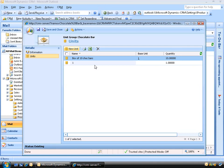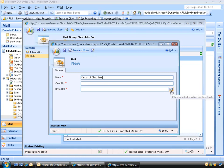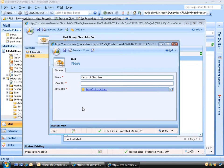Let's say we also sell these by the carton, which has 20 boxes in the carton. We'll click the New Unit button again. I'm going to call this 'carton of chocolate bars'. Then we'll click the lookup icon. Since the carton really contains 20 boxes of chocolate bars, I'm going to choose 'box of 10 chocolate bars' and click OK. For our quantity, rather than 200 we'll mark this as 20, since there are 20 boxes per carton and each box contains 10 chocolate bars. We'll click Save and Close.